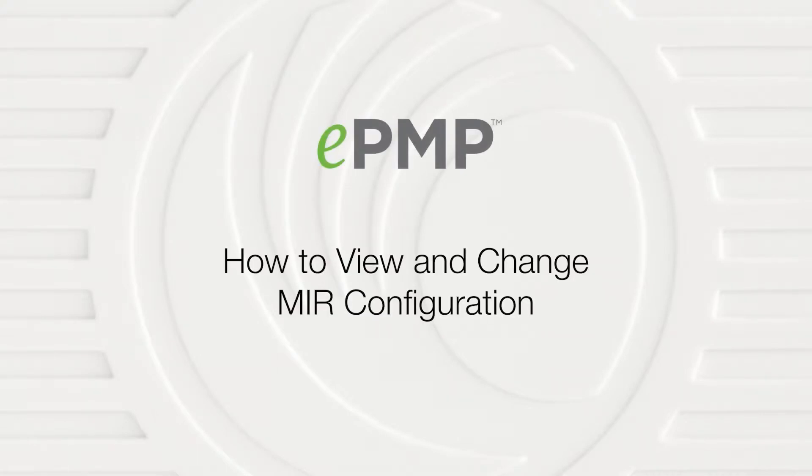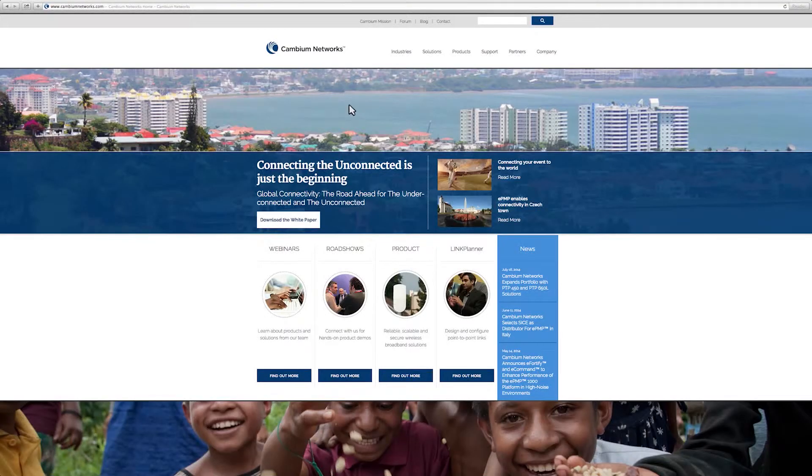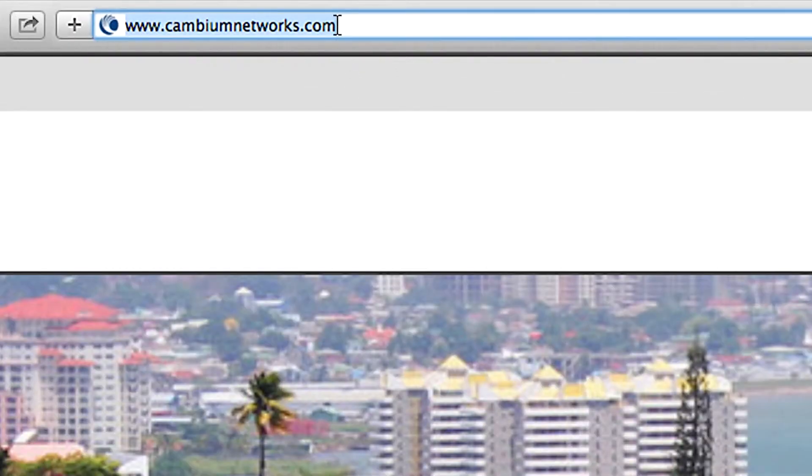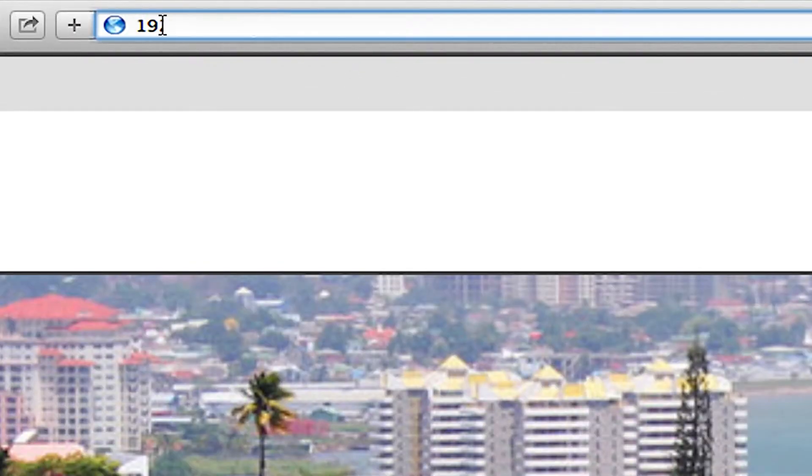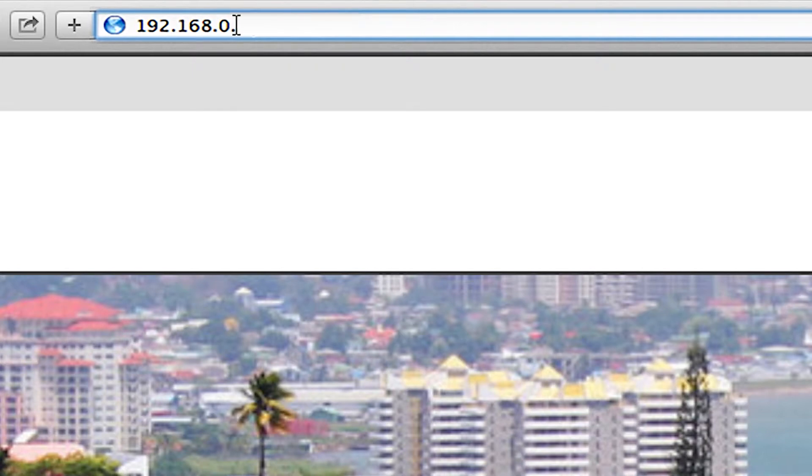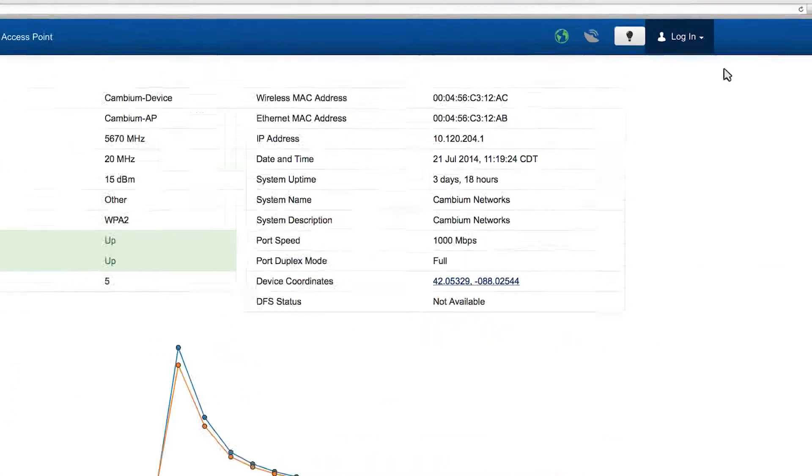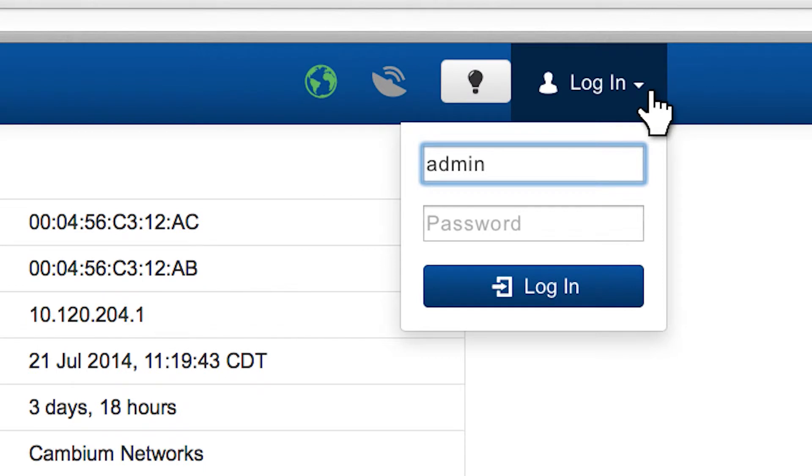How to view and change MIR configuration. In your browser, navigate to 192.168.0.1. Log into the device with username admin and password admin.